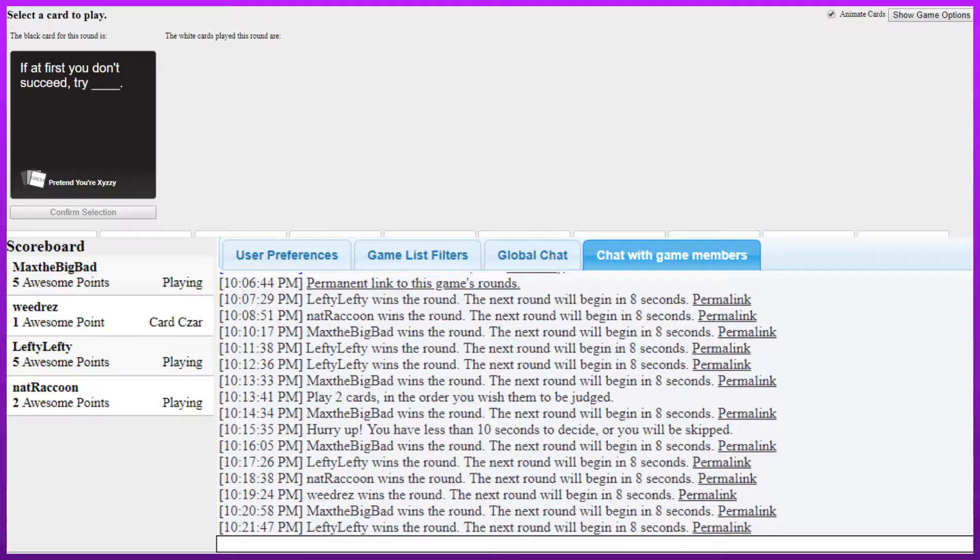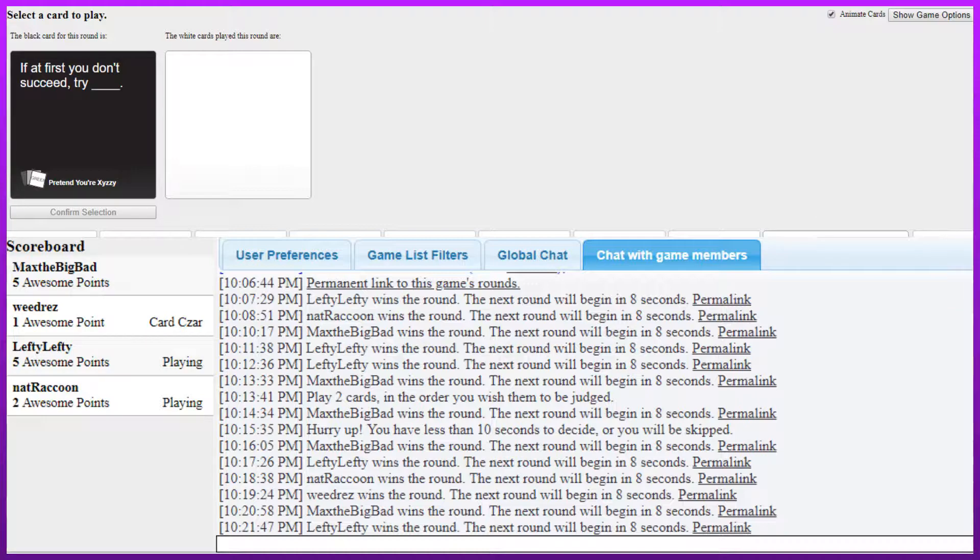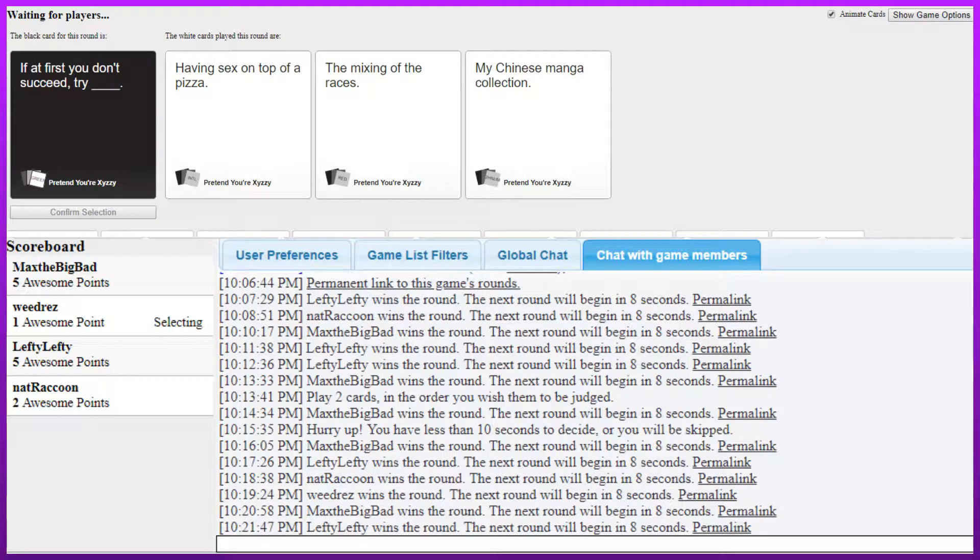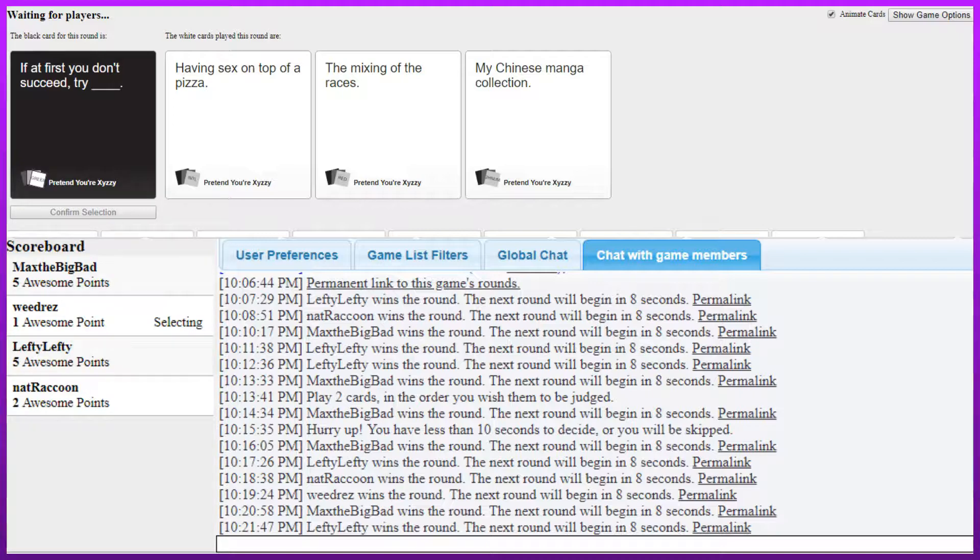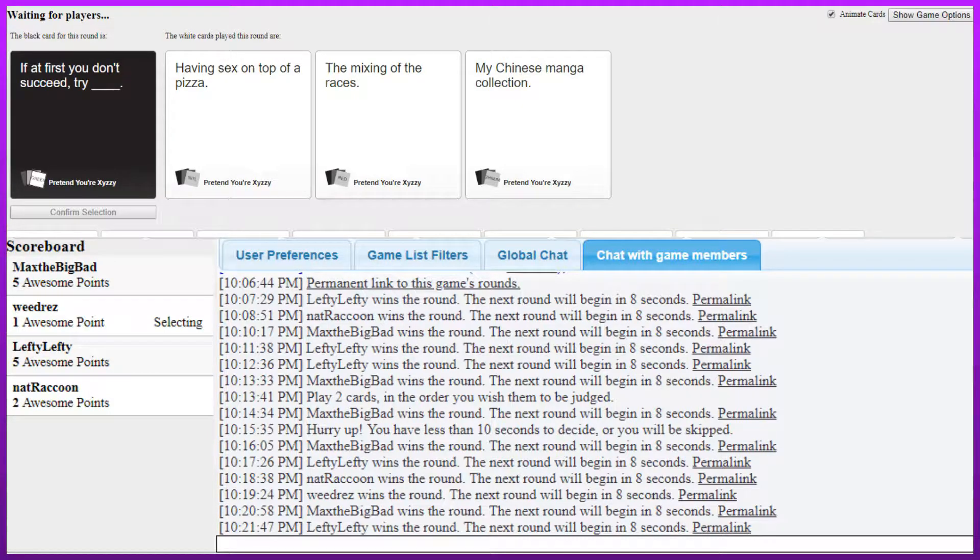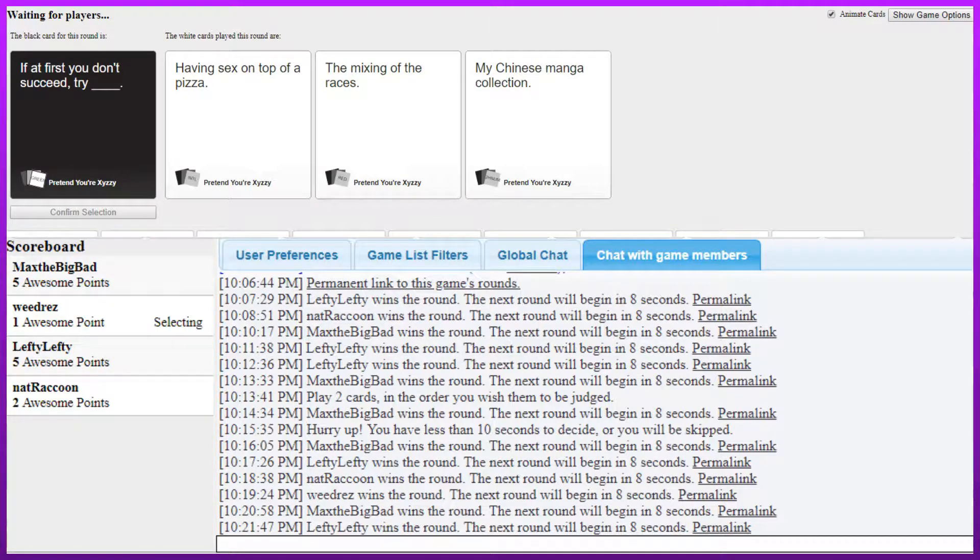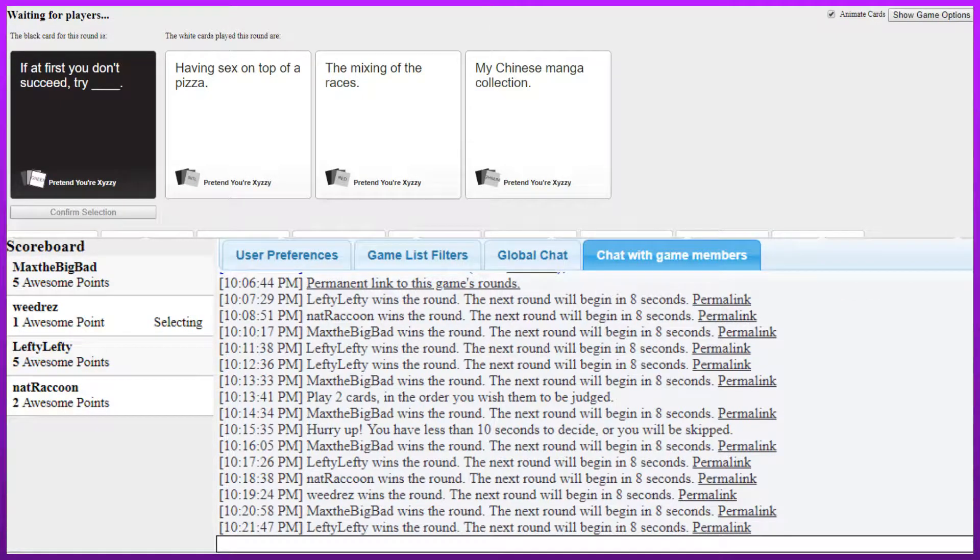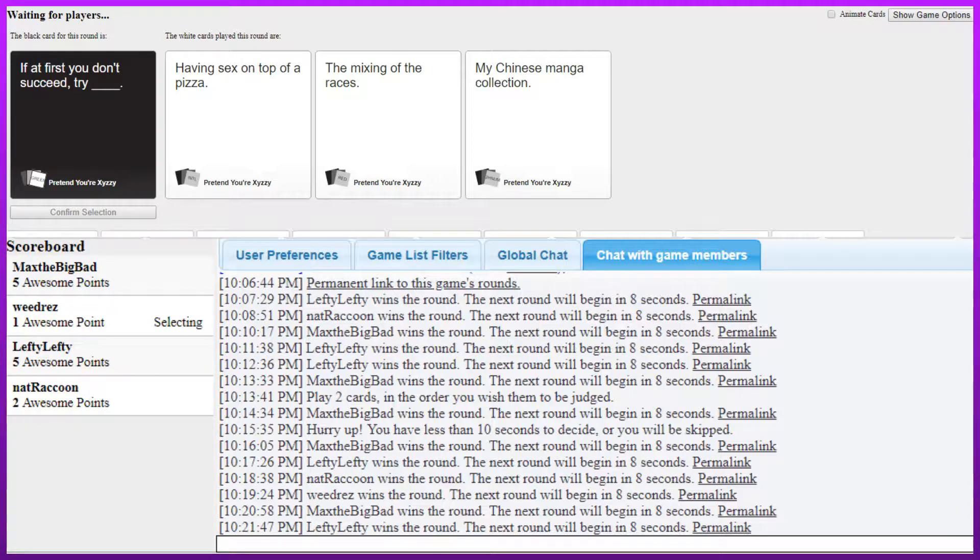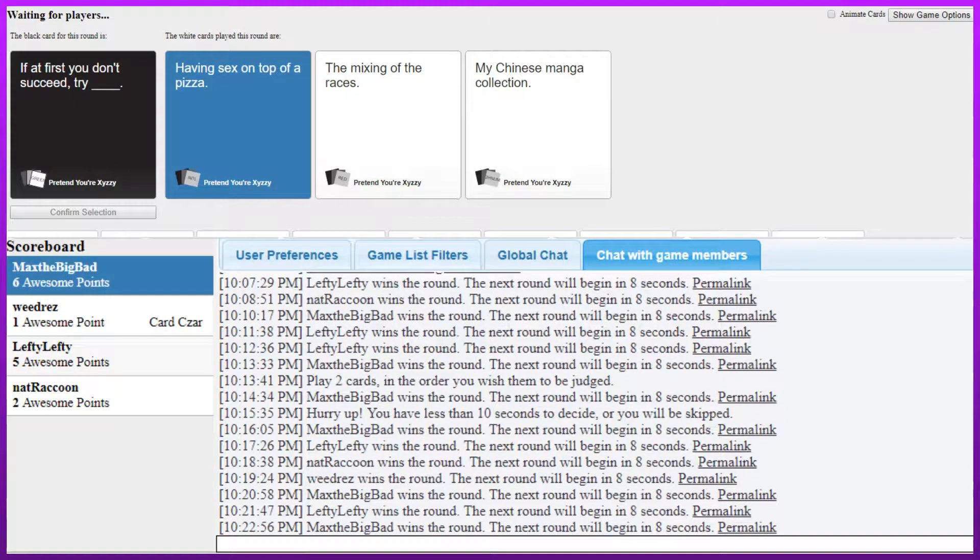If at first you don't succeed try blank. Try slavery. Try hands. If at first you don't succeed try having sex on top of a pizza. Literally crusty. Hell yeah. If at first you don't succeed try the mixing of the races. Dwarves, elves, whatever you got them all in there. Yeah and like biracial people. If at first you don't succeed try my chinese manga collection. Try hands. I prefer the more crusty solution. I'm surprised you didn't pick the mixing of races to be honest. That's because I'm not racist you know.